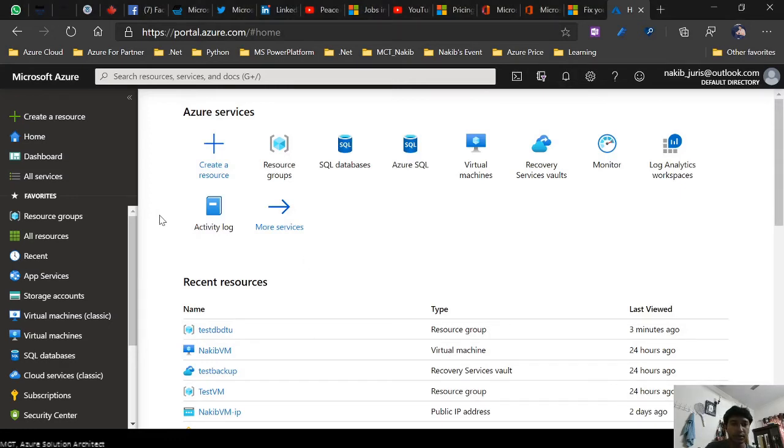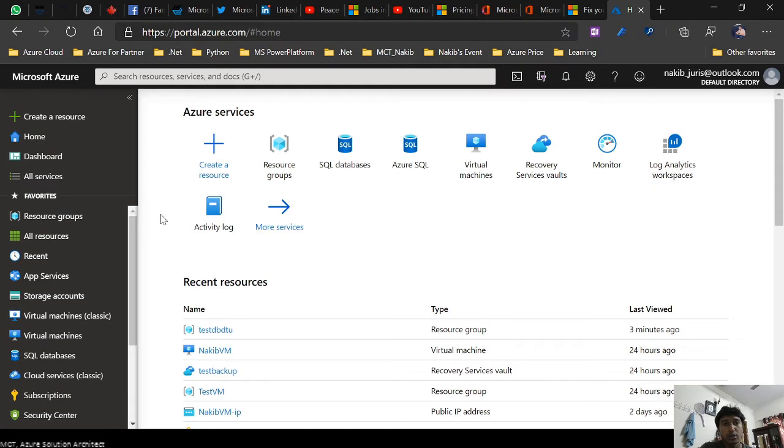Hello everyone, this is Nookip. I'm going to share a new topic with you and show you a demo. Today's topic is how to create SQL DTU. SQL DTU belongs in the SQL database.